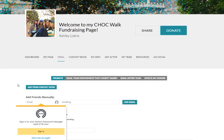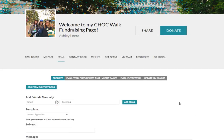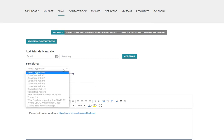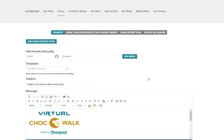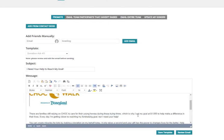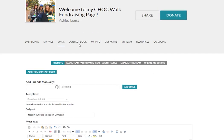To send messages to all of your community, simply go into the email tab and click one of the templates that's available. You can also add personalization and add the email addresses you'd like to send it to.